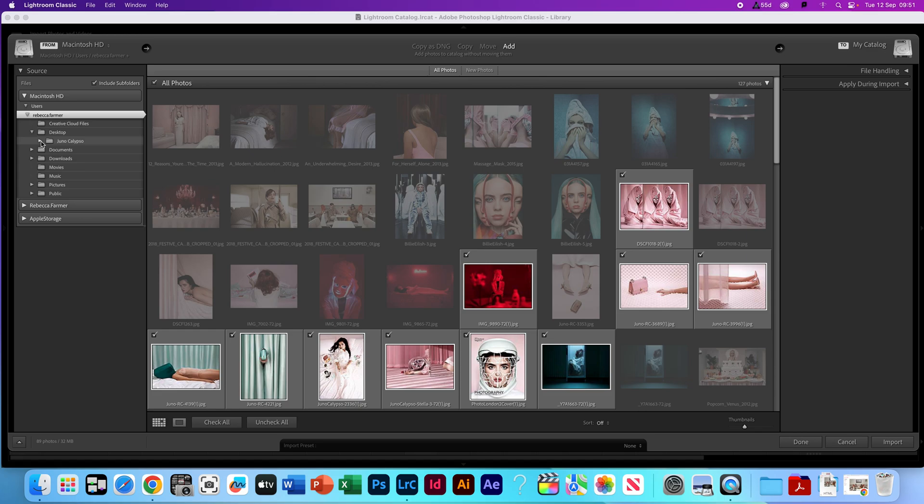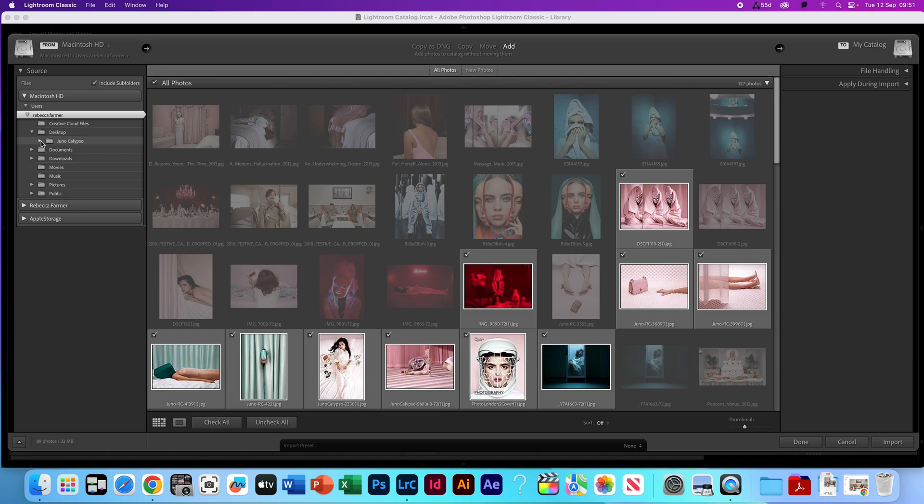I would recommend always saving your photographs to Apple storage or OneDrive just to keep them safe. Lightroom does save all of your photographs to the specific computer, so whenever you open Lightroom on that computer, all of your previous images will be there, like I've just shown on this one with all the previous Juno Calypso images I've imported. You can go back in and edit those as and when. However, if anything ever happens and your computer stops working and you have to move to a different computer in the classroom, then your images won't be there, so just make sure they're saved to Apple storage or your OneDrive.